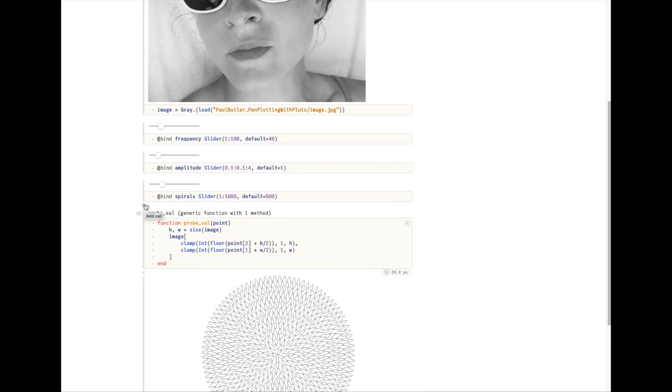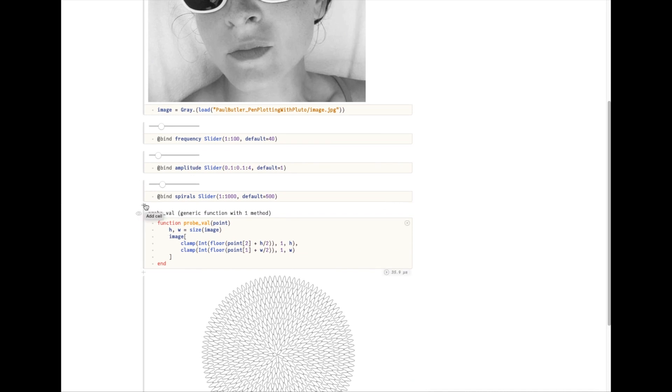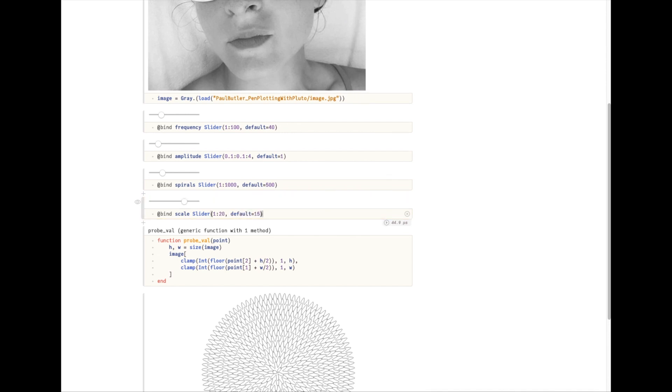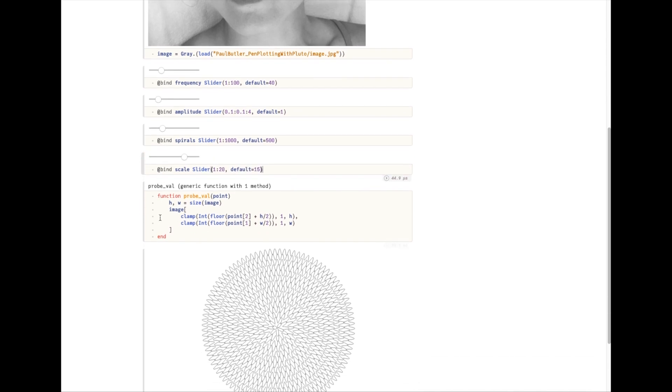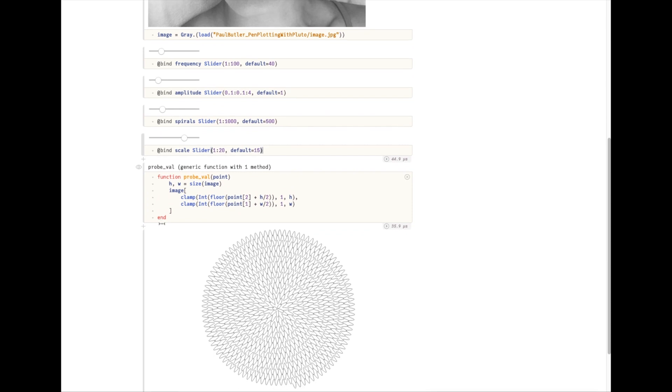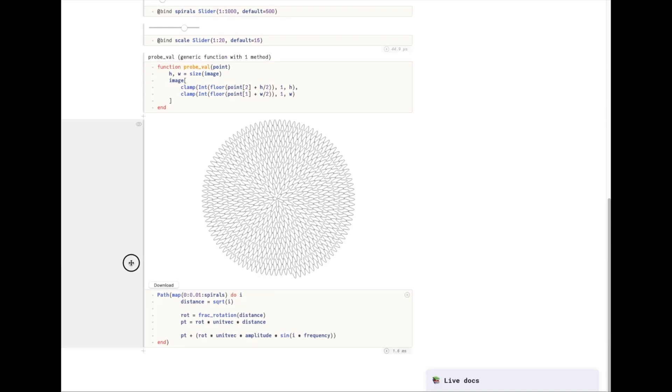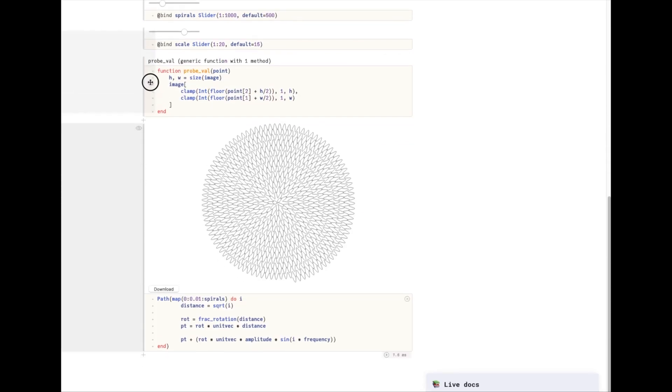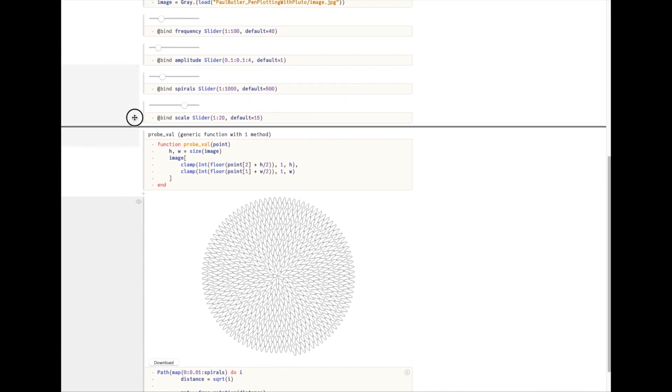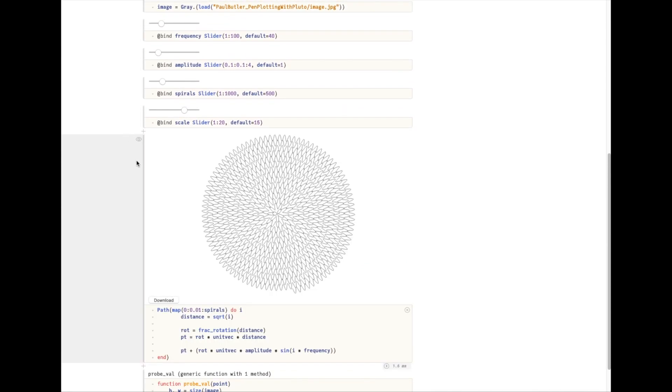I'm going to move it above these so that we can play with these sliders again. I'm also going to add a parameter called scale that's going to allow us to fit the spiral to the image. Now I'm going to pull the value out of the image when I create the spiral. And I'm going to multiply this value by the amplitude.